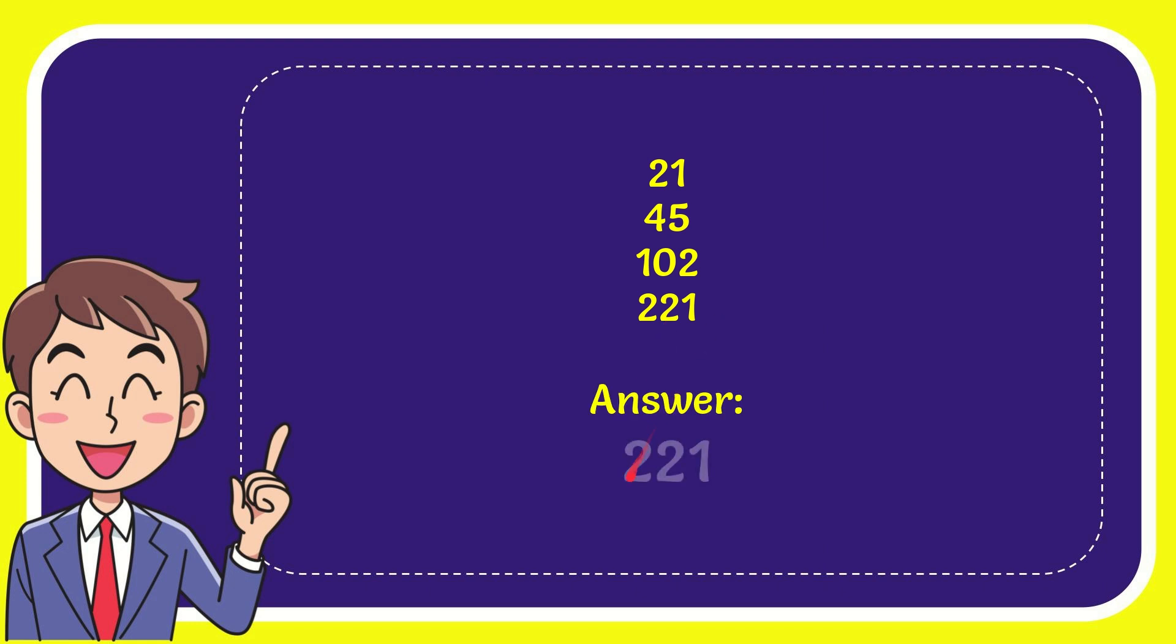The correct answer for the question is 221. That's the answer.